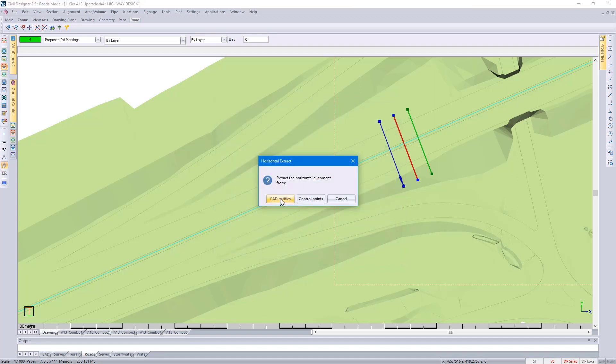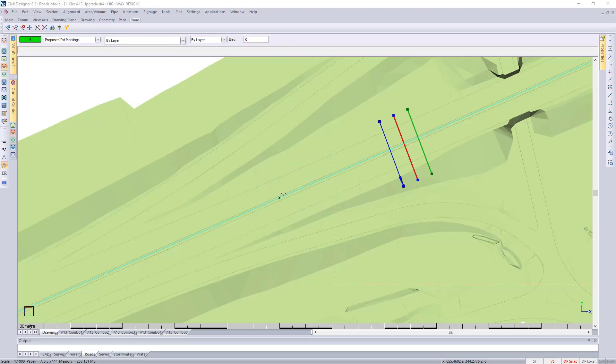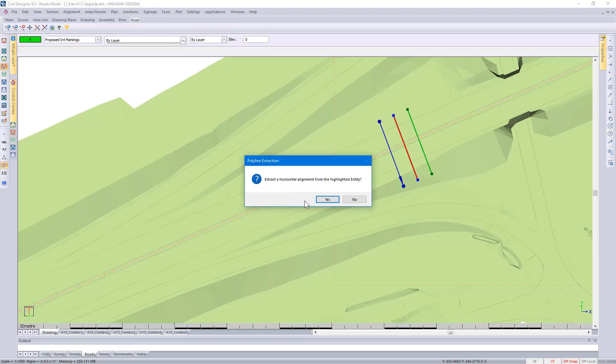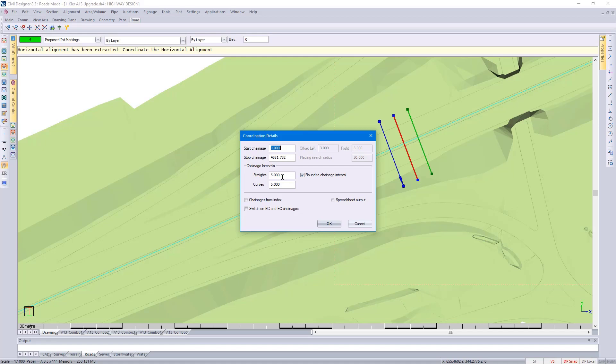I'm going to click on CAD entities and go and click on that center line. Because my road expert is turned on, Civil Designer will guide me through the design process. I just need to go and specify which parameters would be most applicable to the particular design.